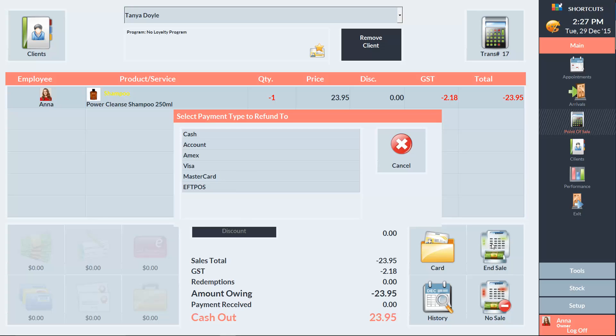We can then select the payment type that the refund will go towards. This could be cash, credit card, or the client account. In this example, the money will be put onto the client's account as store credit.